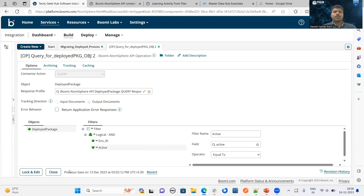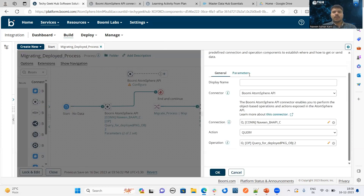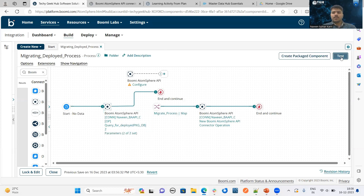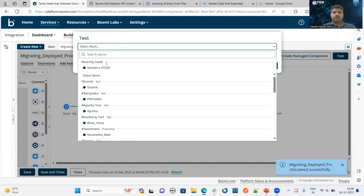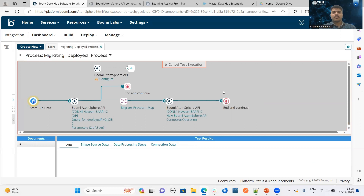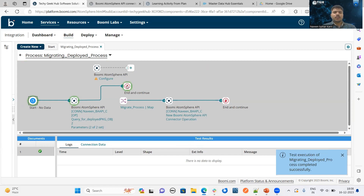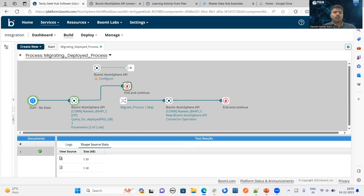The active field will help to fetch the current deployments. The environment ID and the active value will have to be passed as parameters — the active value should be true, so then only it will fetch the current deployments. The process was executed successfully. By clicking on the stop button, we can see how many deployments are currently in the particular environment. In this environment, there are two deployed processes available. My aim is to migrate these two deployed processes from this environment to another environment.